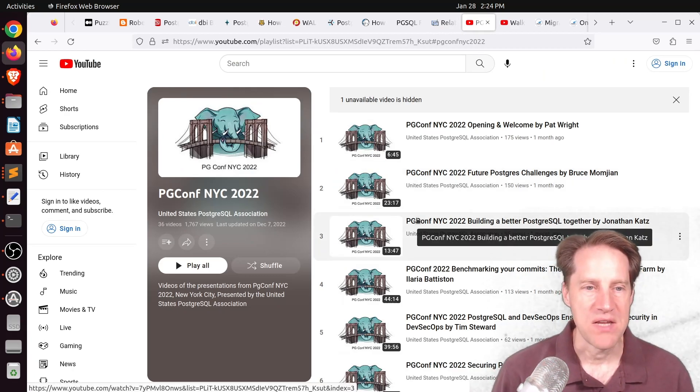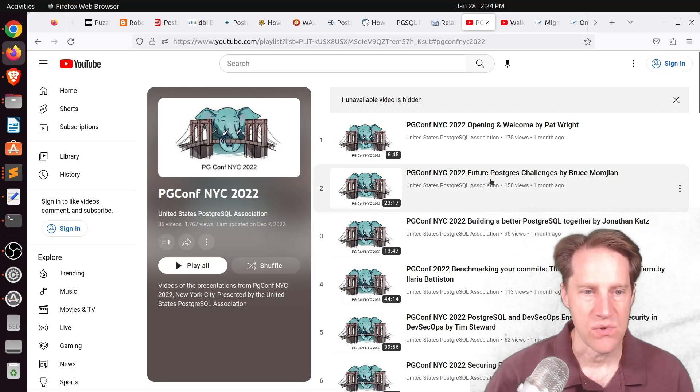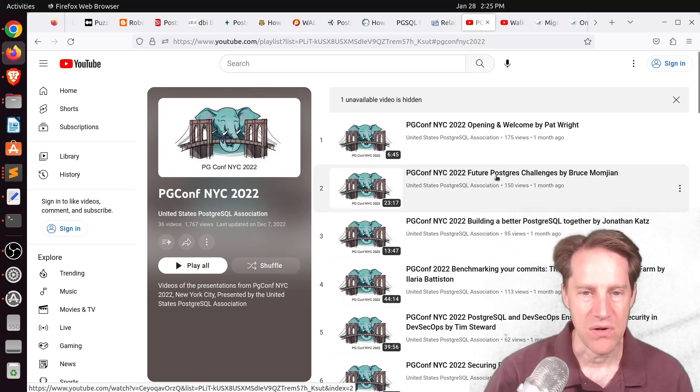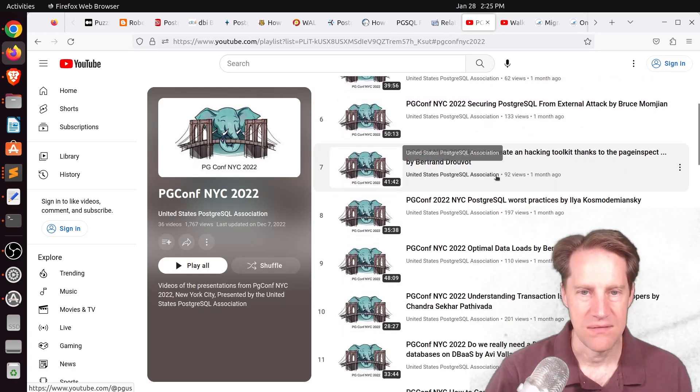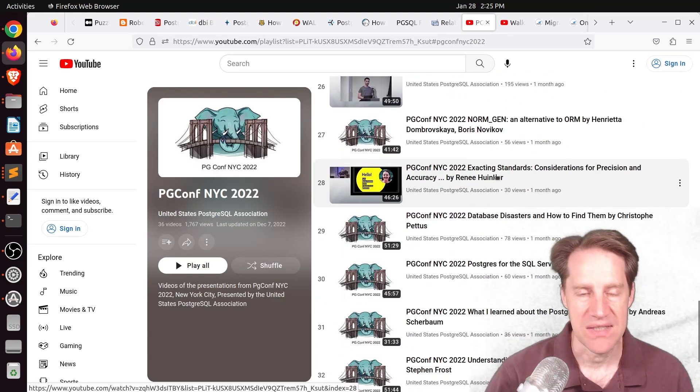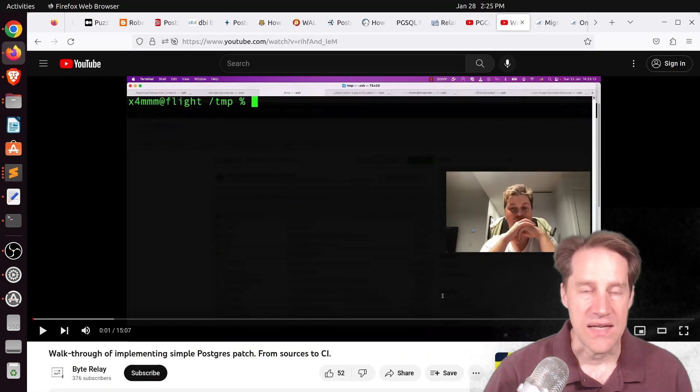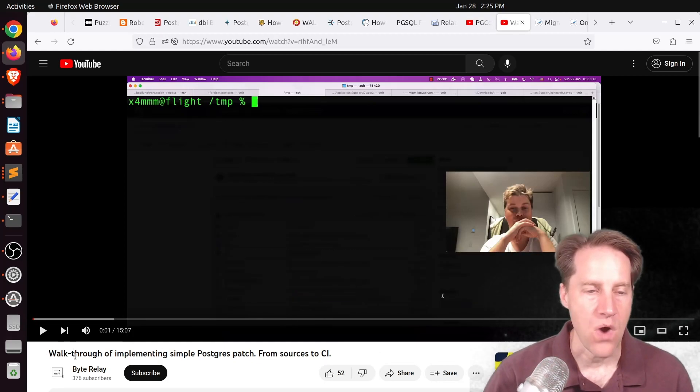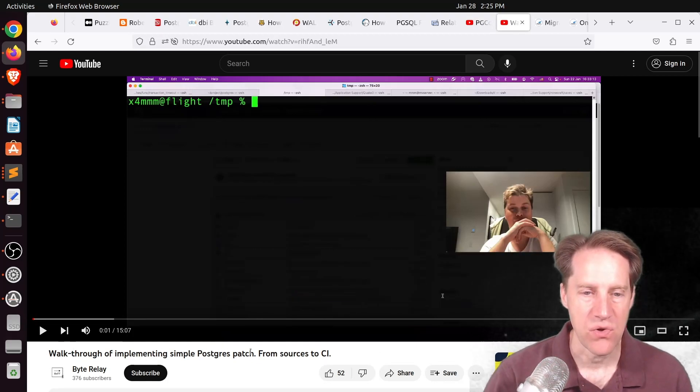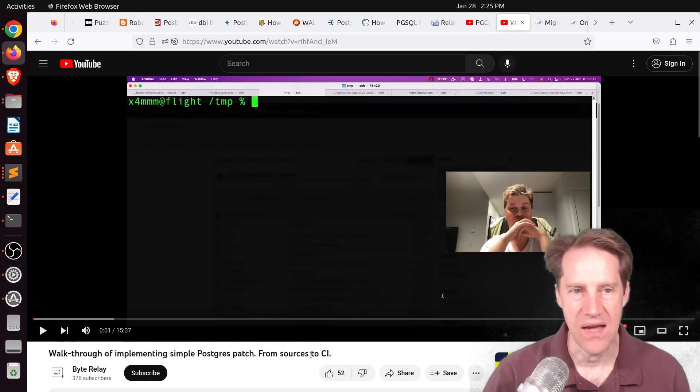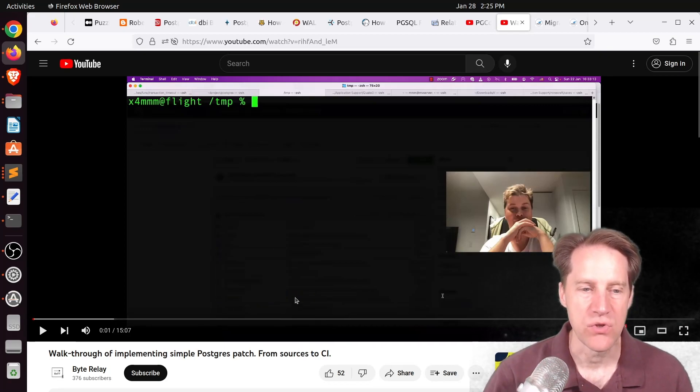Next piece of content is actually a YouTube channel covering pgconf New York City 2022. So these were actually posted in December. But you can use this link to find all the different presentations that occurred there. The next piece of content is actually a YouTube video. And it's a walkthrough of implementing a simple Postgres patch from sources to CI. And this is from the Byte Relay YouTube channel.